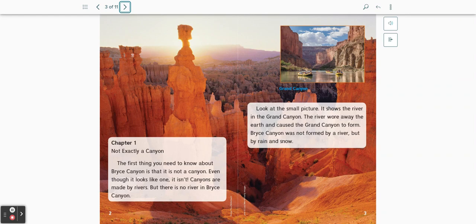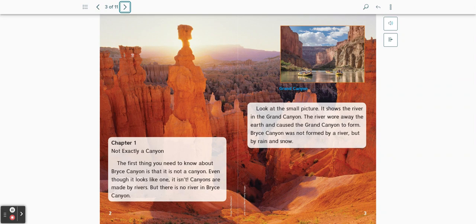Look at the small picture. It shows the river in the Grand Canyon. The river wore away the Earth and caused the Grand Canyon to form. Bryce Canyon was not formed by a river, but by rain and snow.